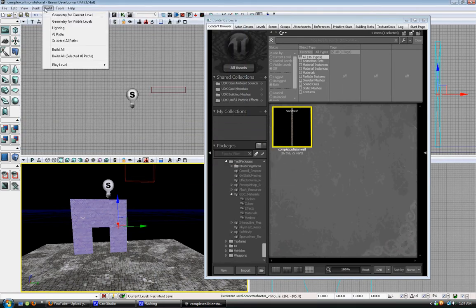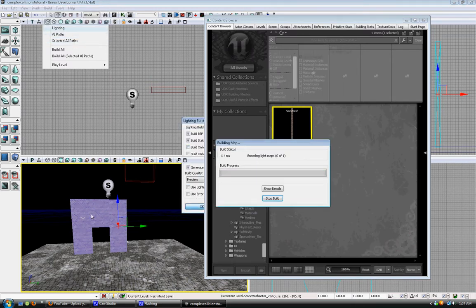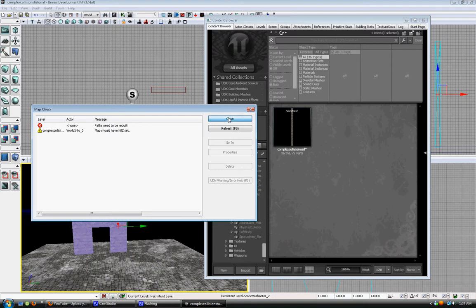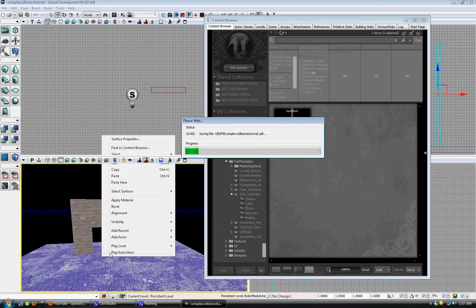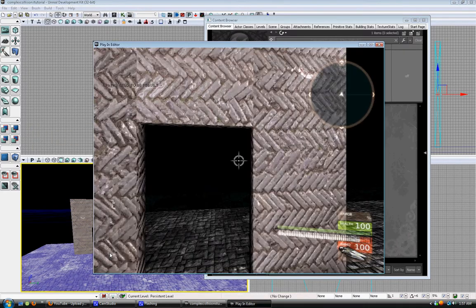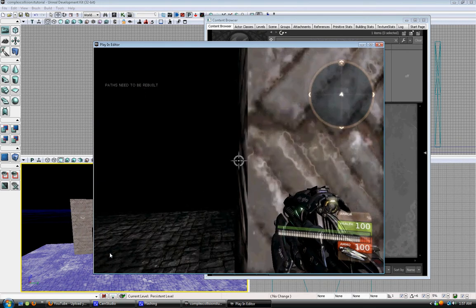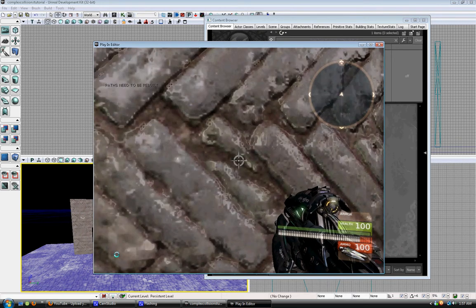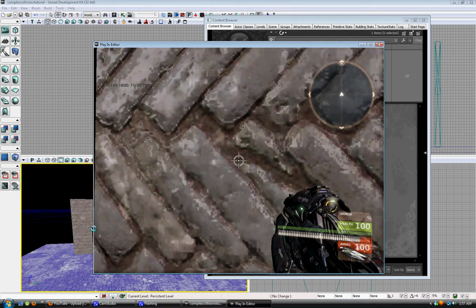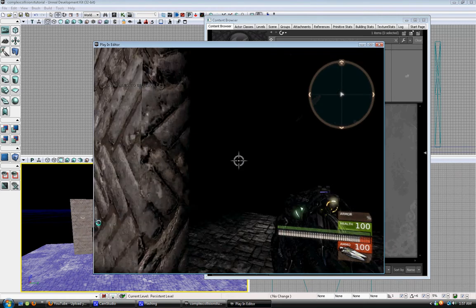Build lightmass — error. Play. And you can't go through the hole in the wall because the complex collision is blocking it.